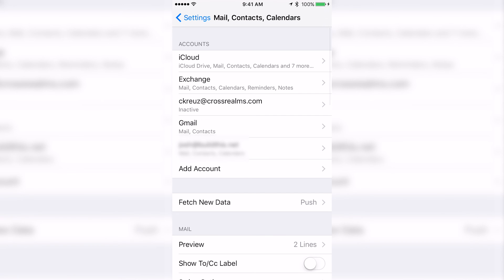And that's how you add an Exchange account to an iPhone. Again, I am Christopher Cruz with Cross Realms. Thank you for watching.